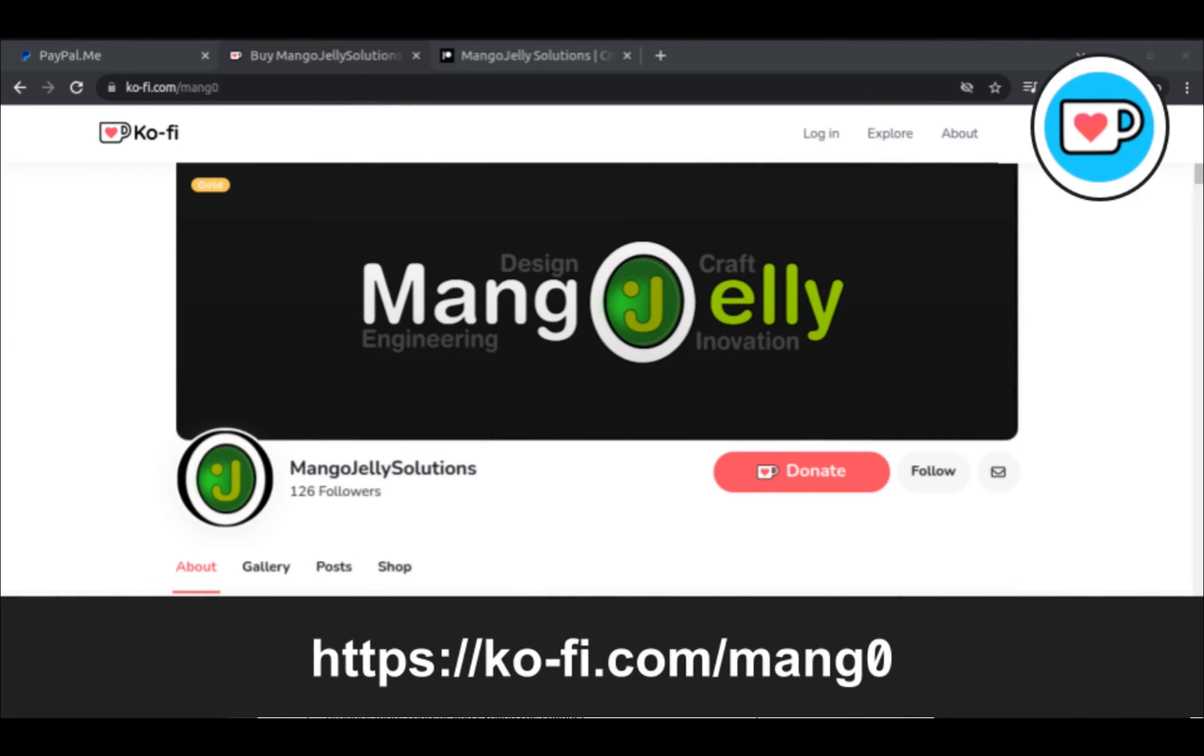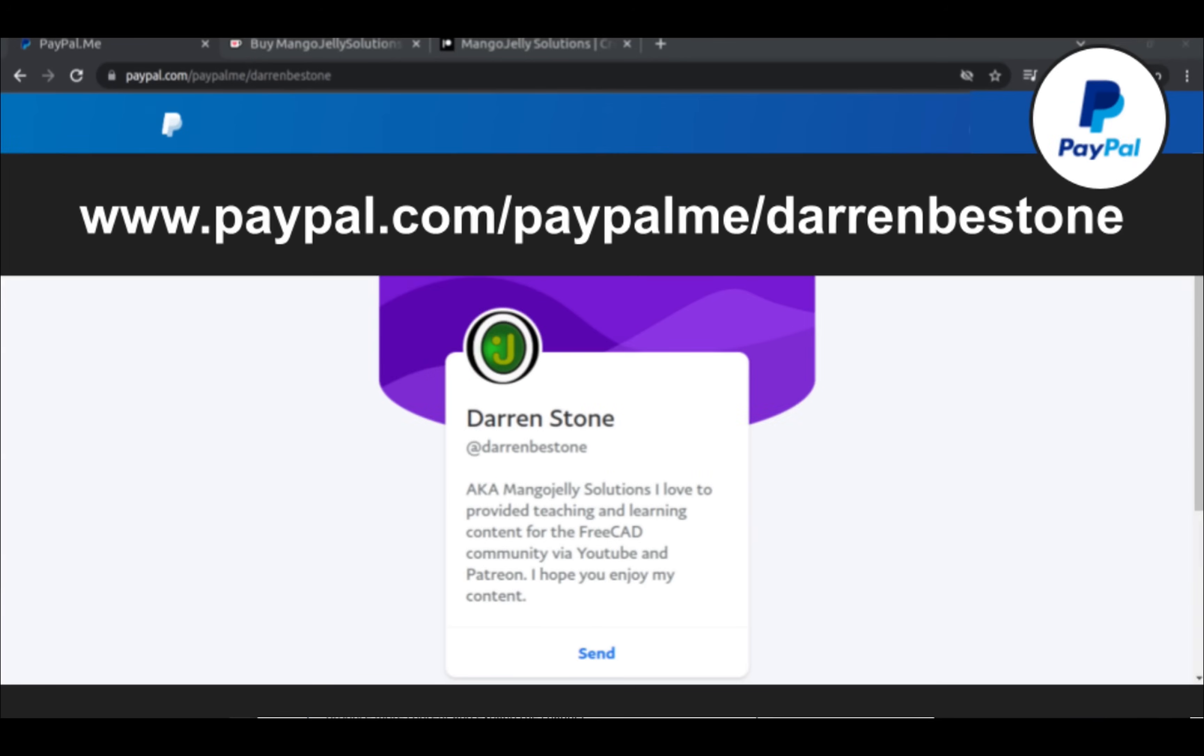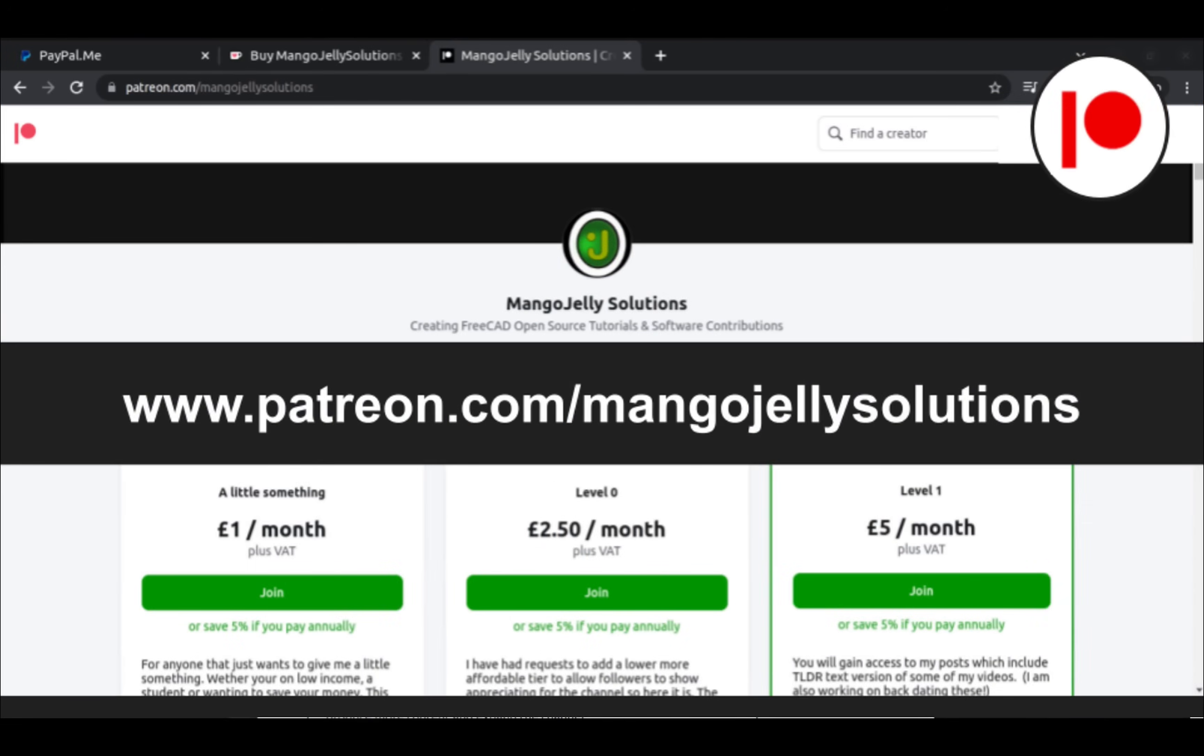If you like what you see and you want to donate to the channel then you can do so via Ko-Fi at ko-fi.com/mango or via PayPal at paypal.me/DarrenBEStone. I also run a Patreon where you can get early access and additional content at patreon.com/mangojellysolutions.